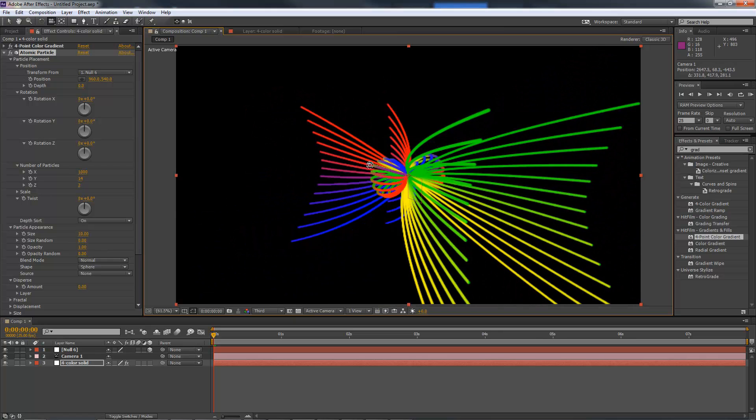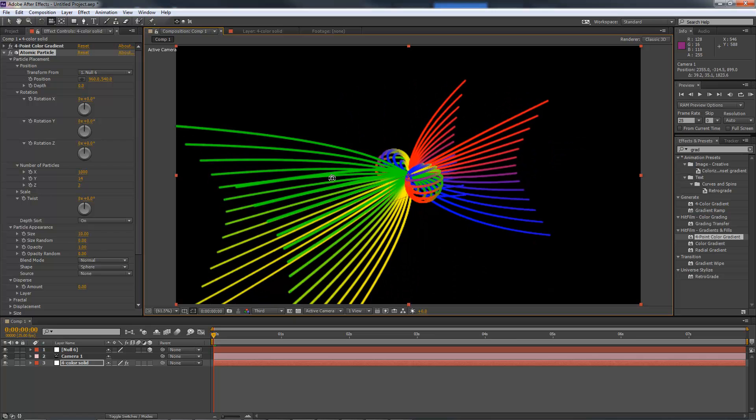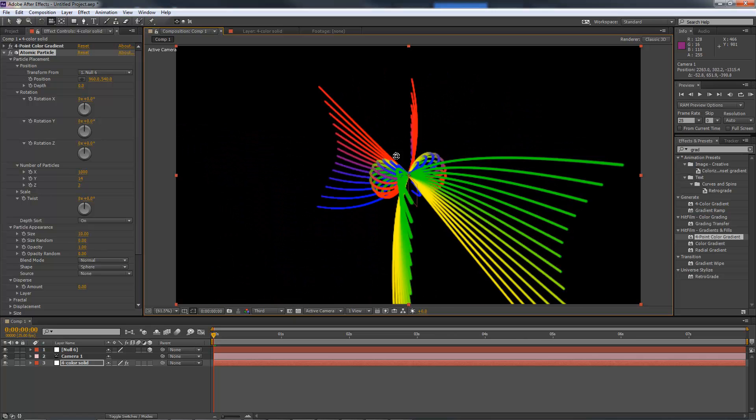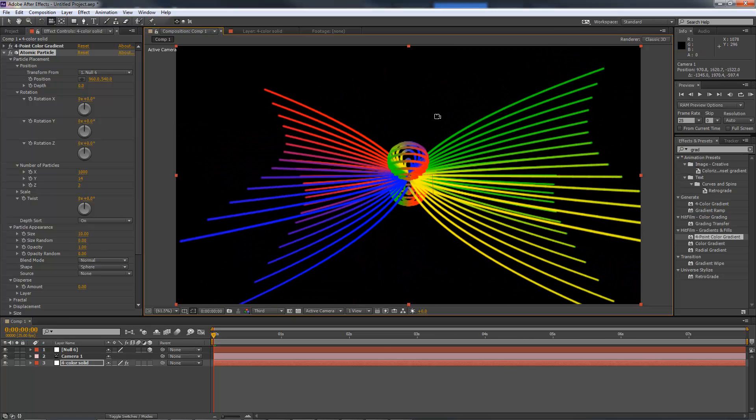You can link the Transform to any 3D layer of course, but I tend to find nulls the most useful as they work as invisible reference layers and don't get in the way of anything else. This trick works just fine for other 3D based effects, including 3D Extrusion, Gunfire, Sphere and Shatter.